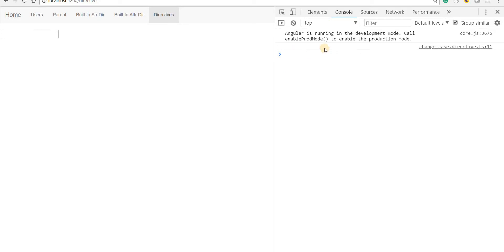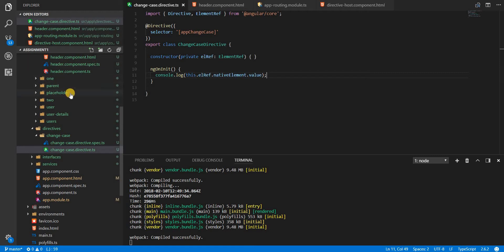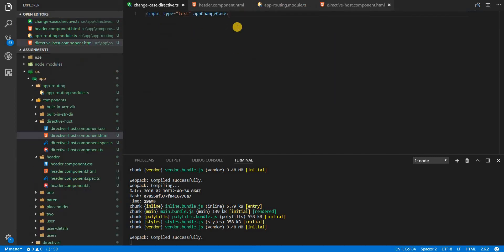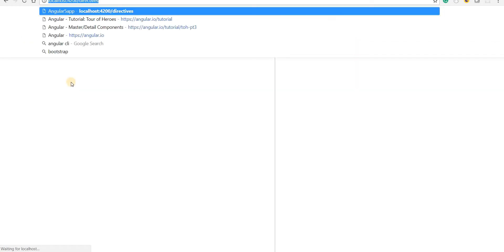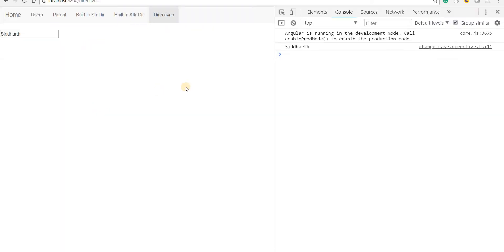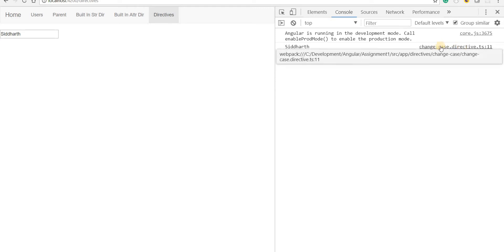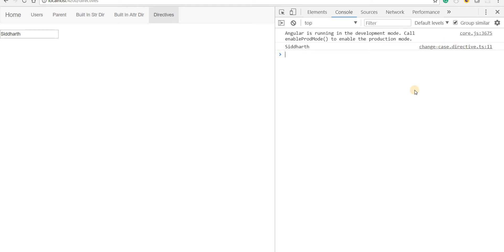Right now there is no value so nothing gets printed, but if this directive had an initial value — say 'Siddharth' — then that value would have printed to the console from this change-case directive.